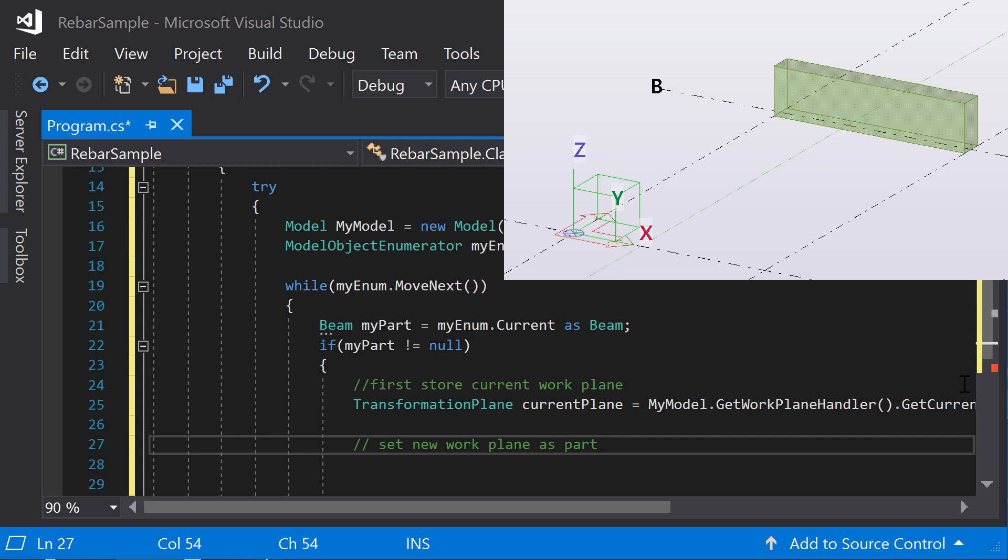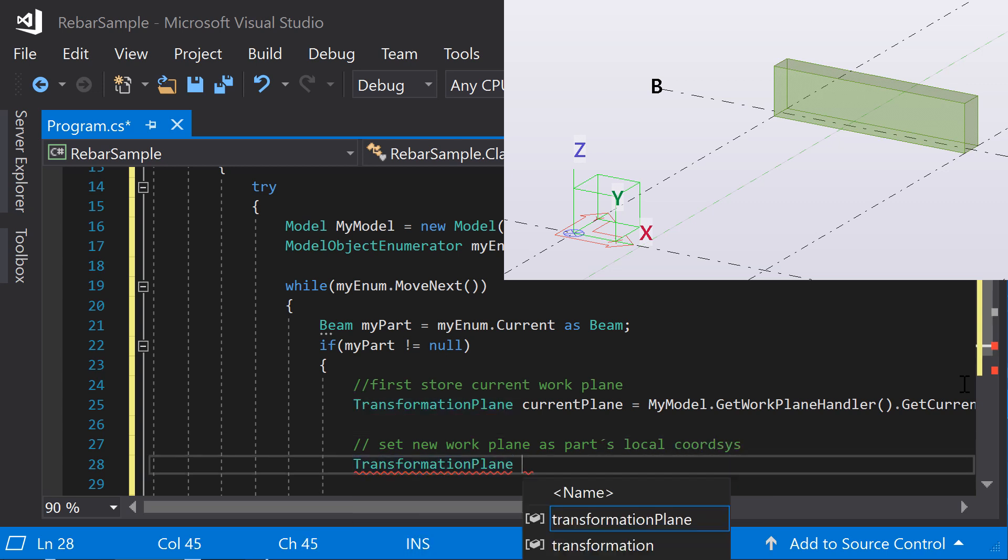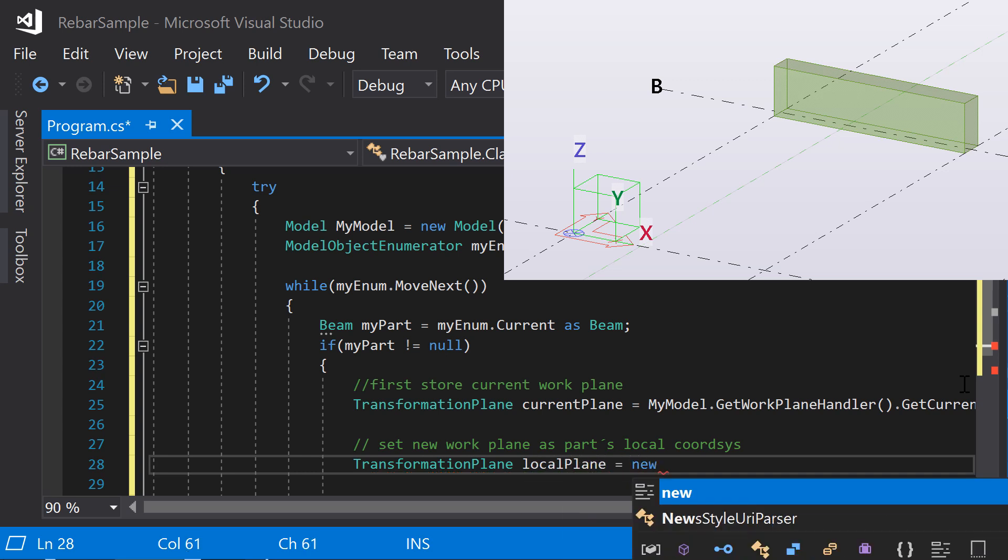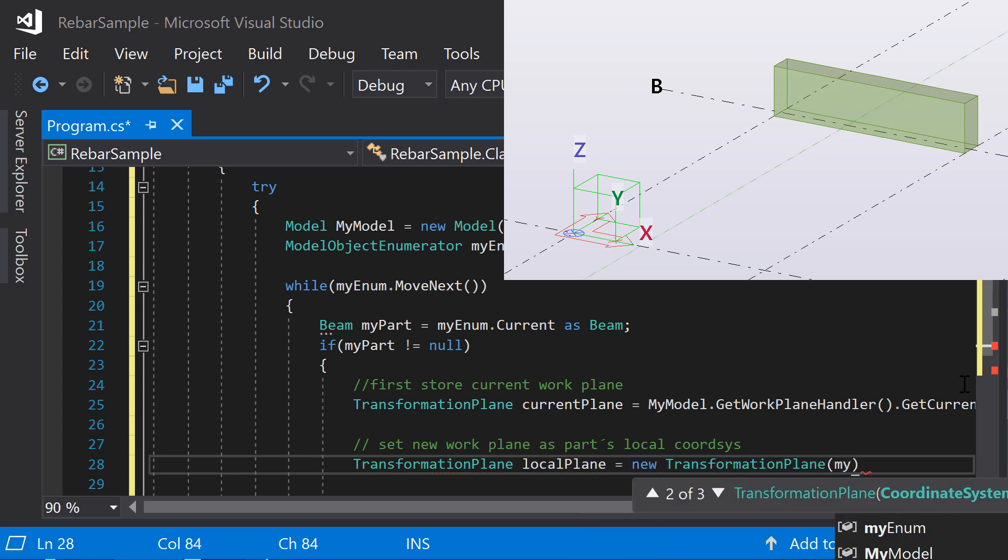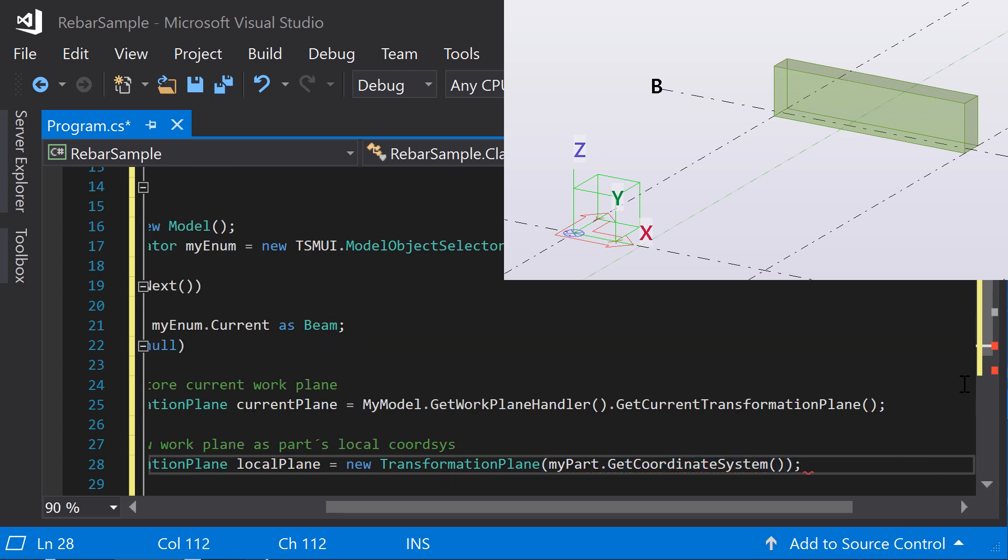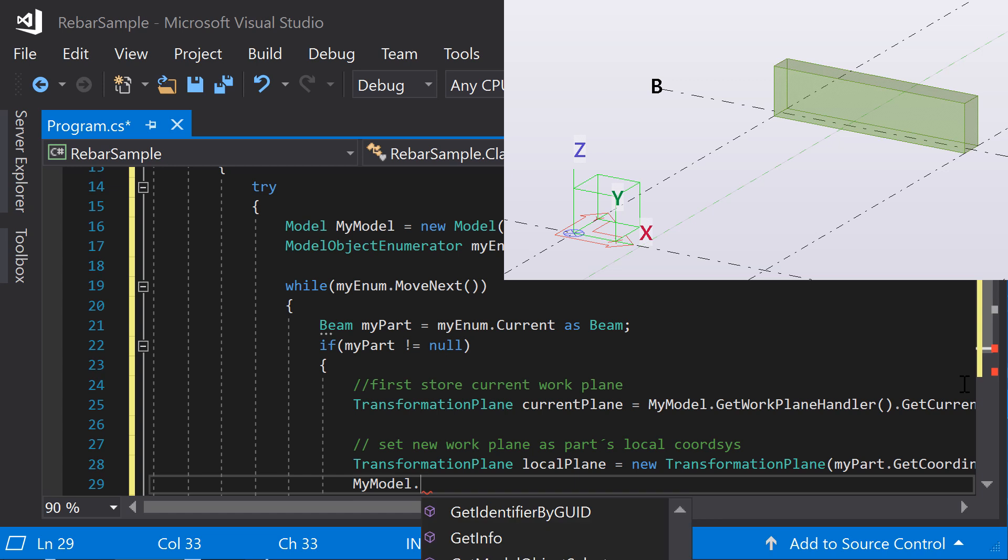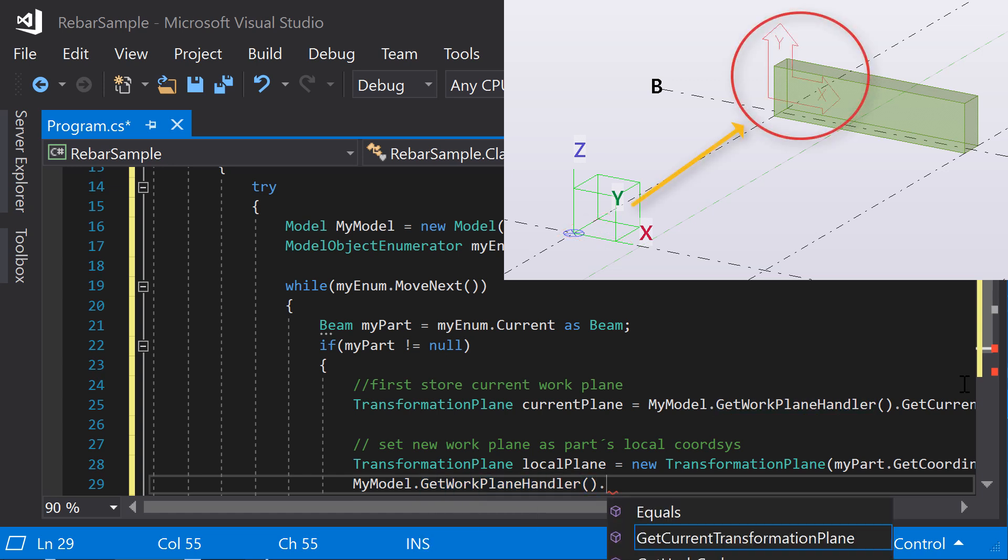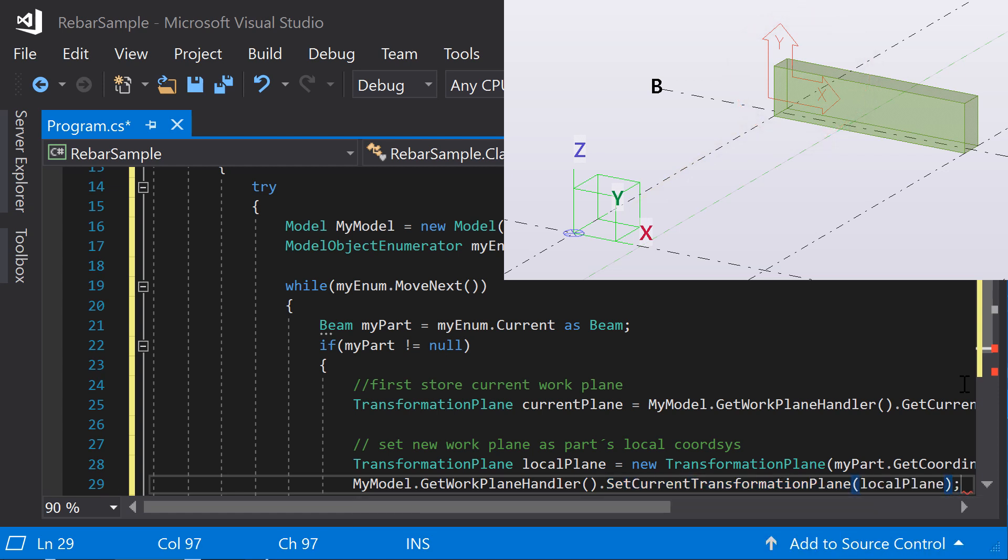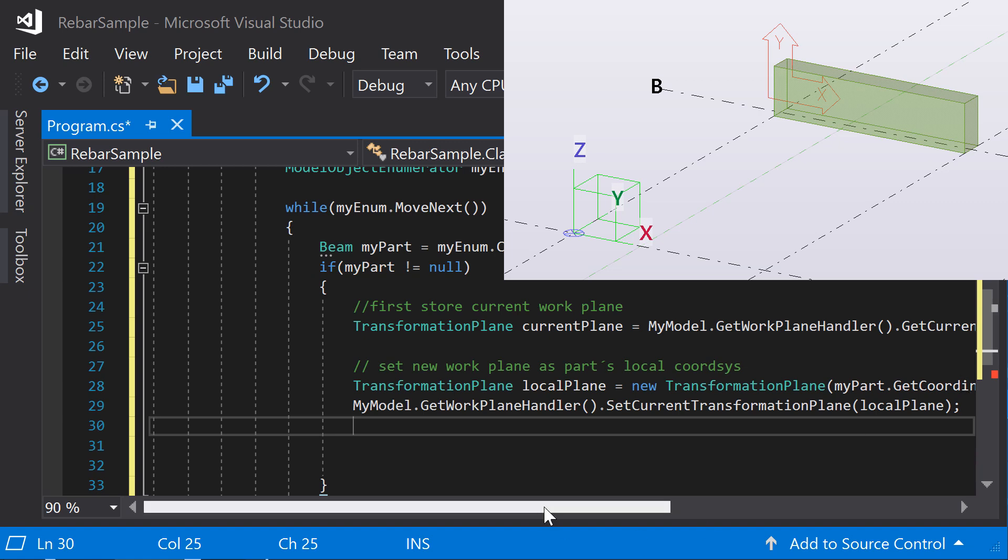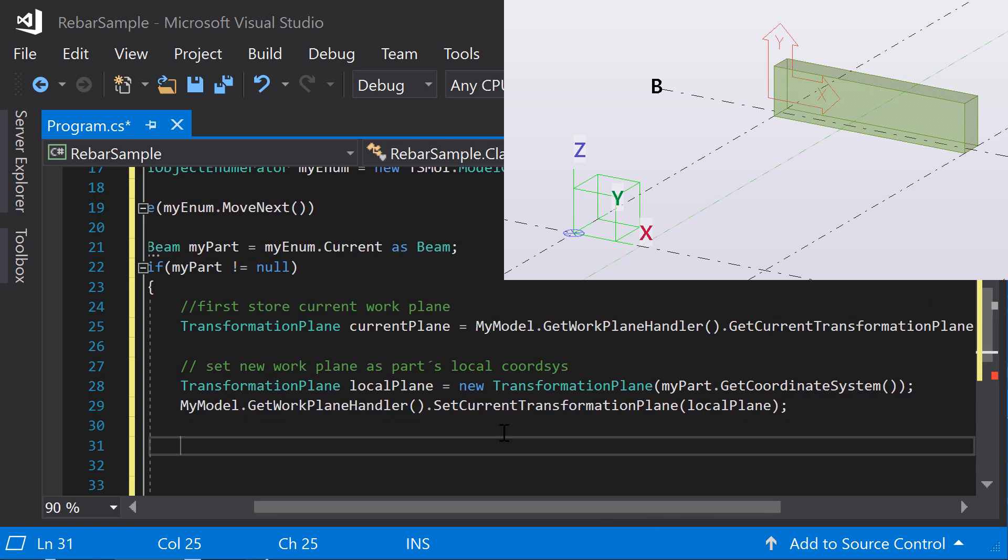Next, create a new local plane from the parts coordinate system and set it as the current work plane. You will need to create a new transformation plane that is defined based on the parts coordinate system. Now set the current transformation plane to the part plane. This way, you can ensure that the behavior and output of the application is not dependent on the beam's location or orientation in the 3D model.